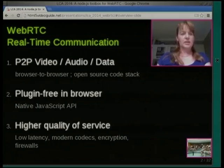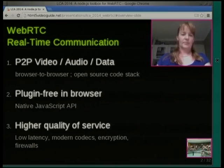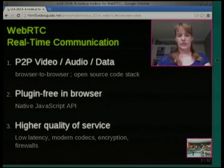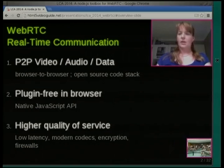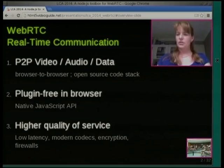So what WebRTC is about is peer-to-peer video, audio, and data communication — browser-to-browser, based on a full open source stack. What you get in the browser with WebRTC is plugin-free video conferencing, audio conferencing, or peer-to-peer data with the native JavaScript API. For video conferencing, you get quite a high quality of service — low latency, modern codecs, essentially the same codec used for live streaming, which is WebM, at least by default.